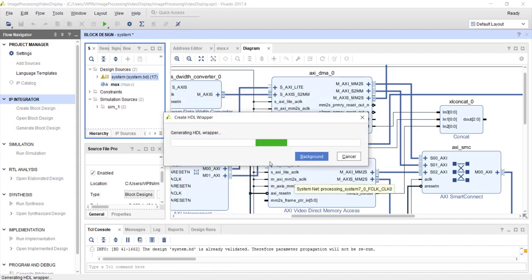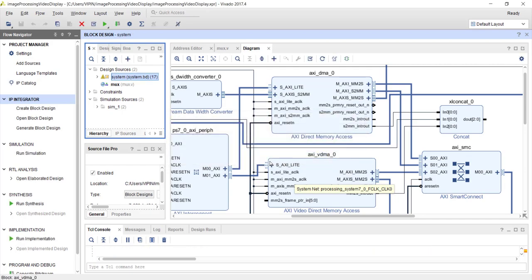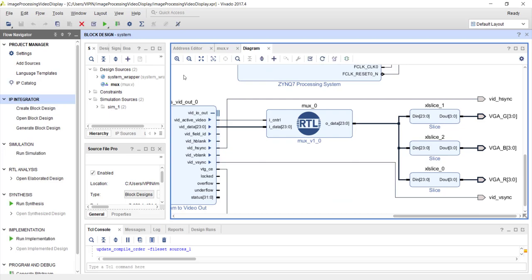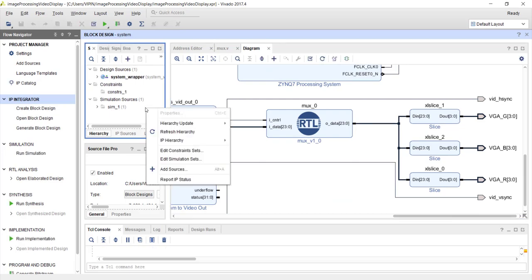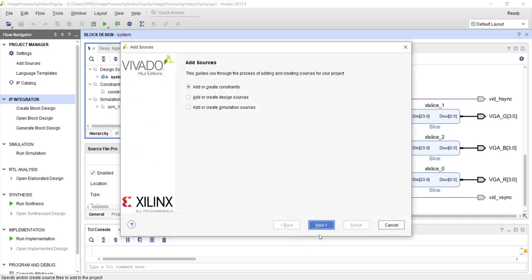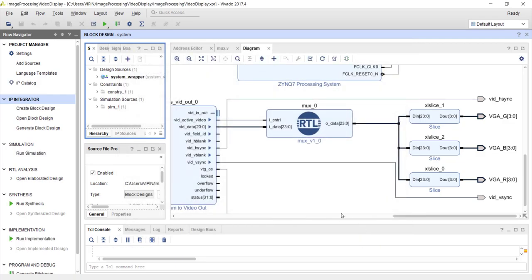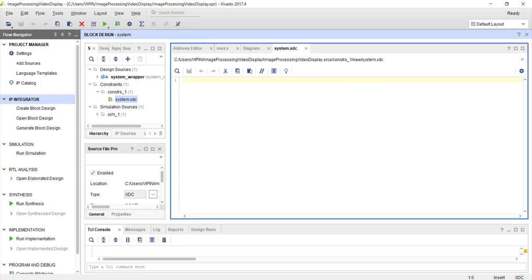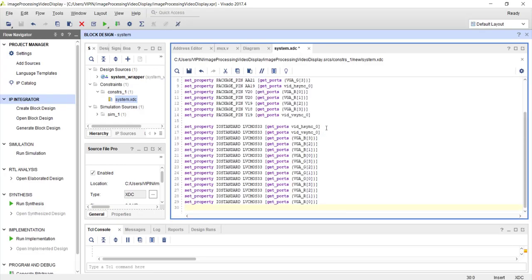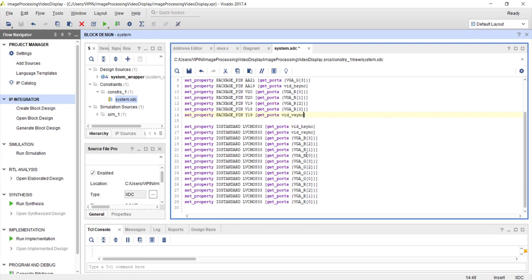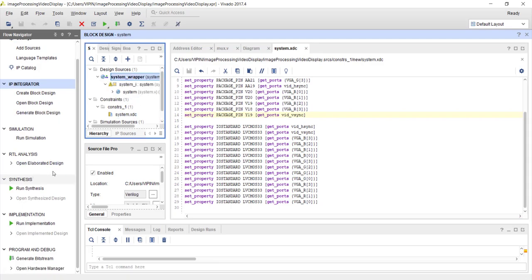Now go ahead and create the HDL wrapper, then synthesize and add the pin constraints because we have output pins and need to give pin locations for these signals. Since I have constraints from my previous project I am directly copy-pasting — creating a constraints file called system.xdc. The only difference is I changed the signal names to hsync and vsync. All other constraints remain the same. Now go ahead and generate the bitstream and export it to SDK.